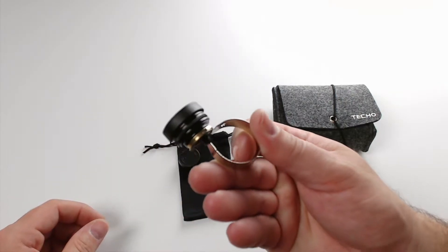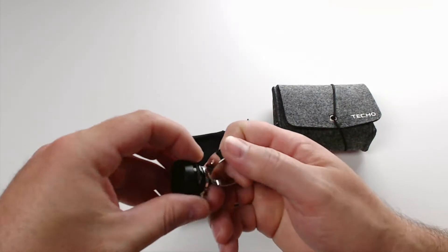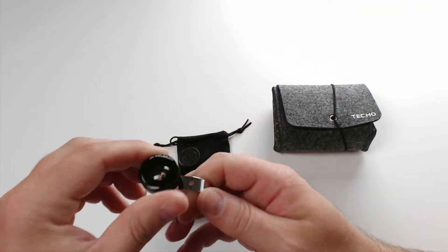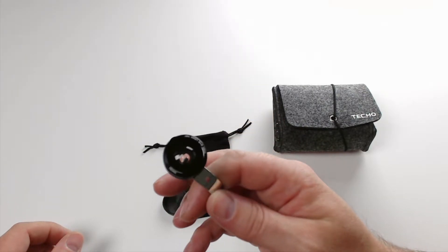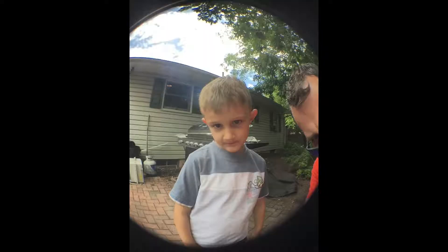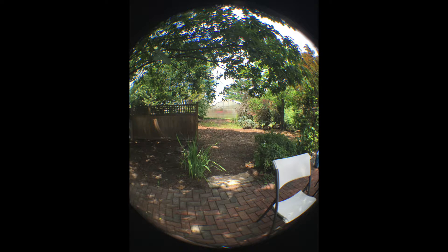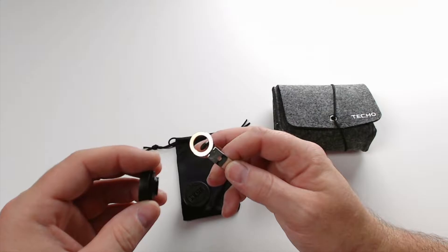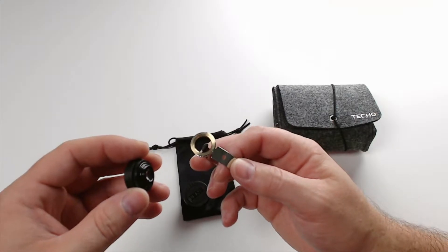You get this felt bag with a rubber band that holds everything together, and inside we have the magic, the lens kit. We have a little extra carrying bag, a microfiber cloth, and we can use that to clean the lenses. We also have the different lenses and the clip-on adapter.